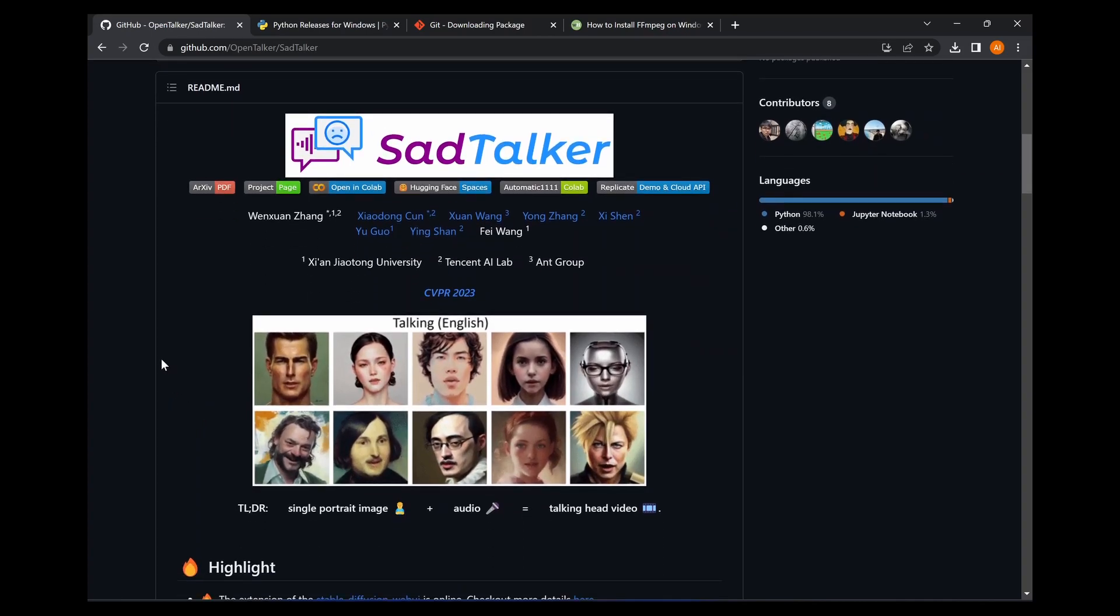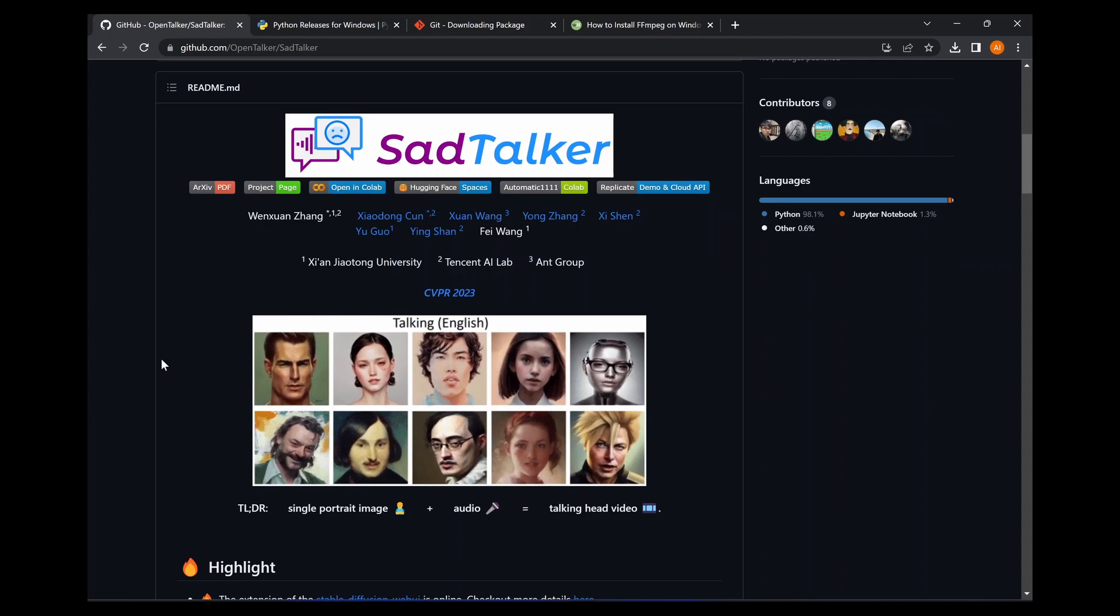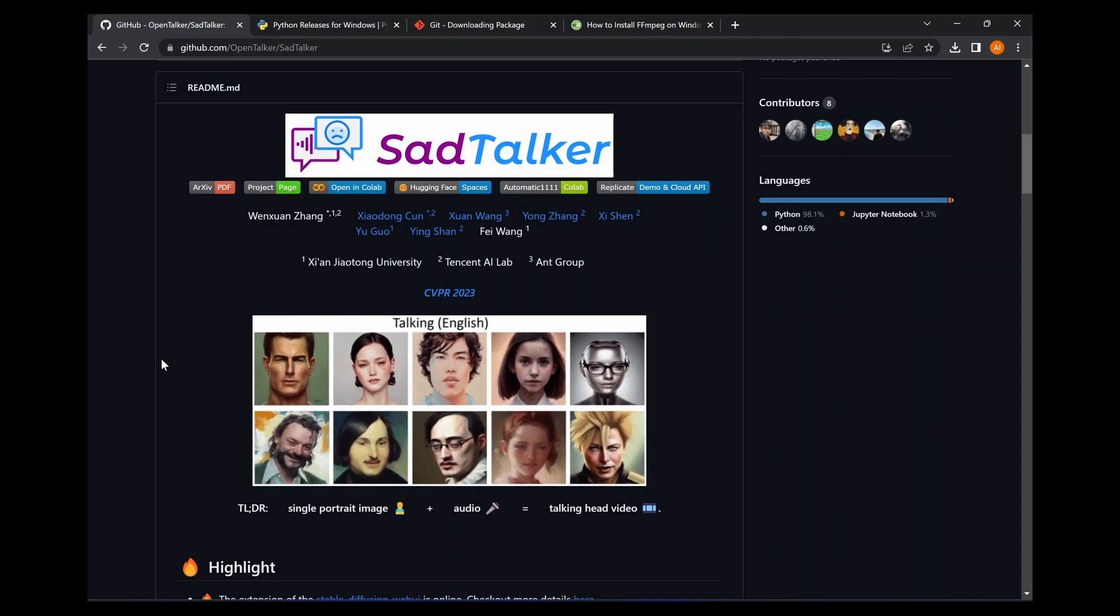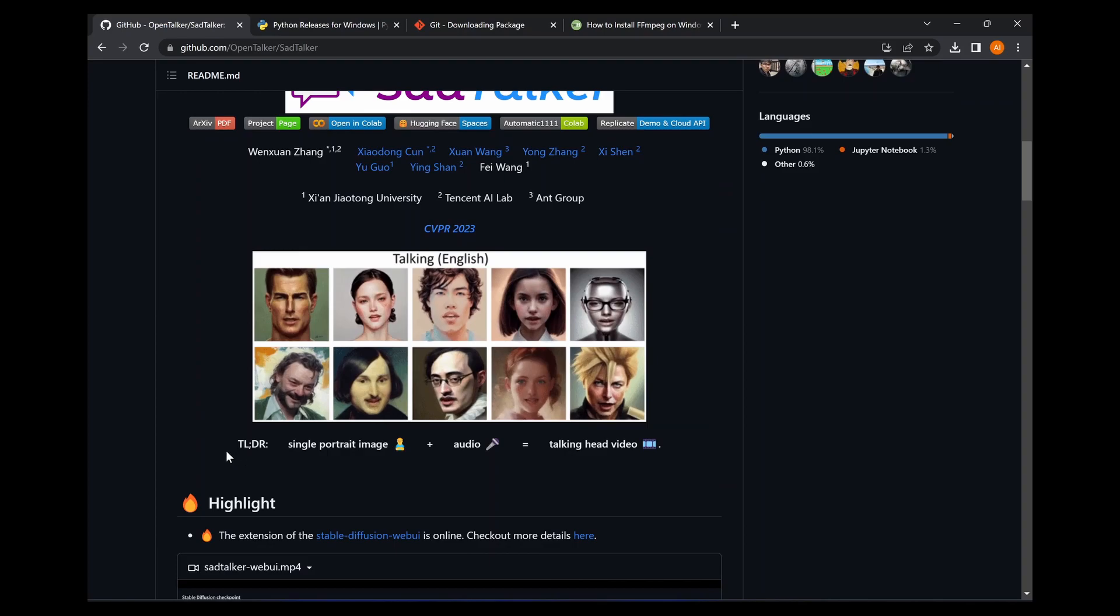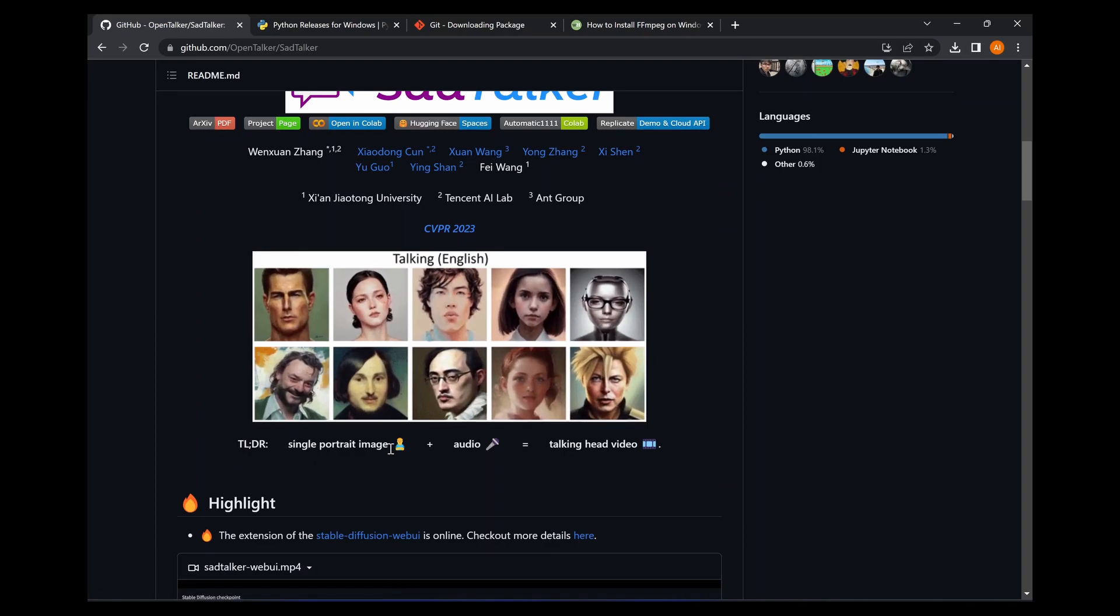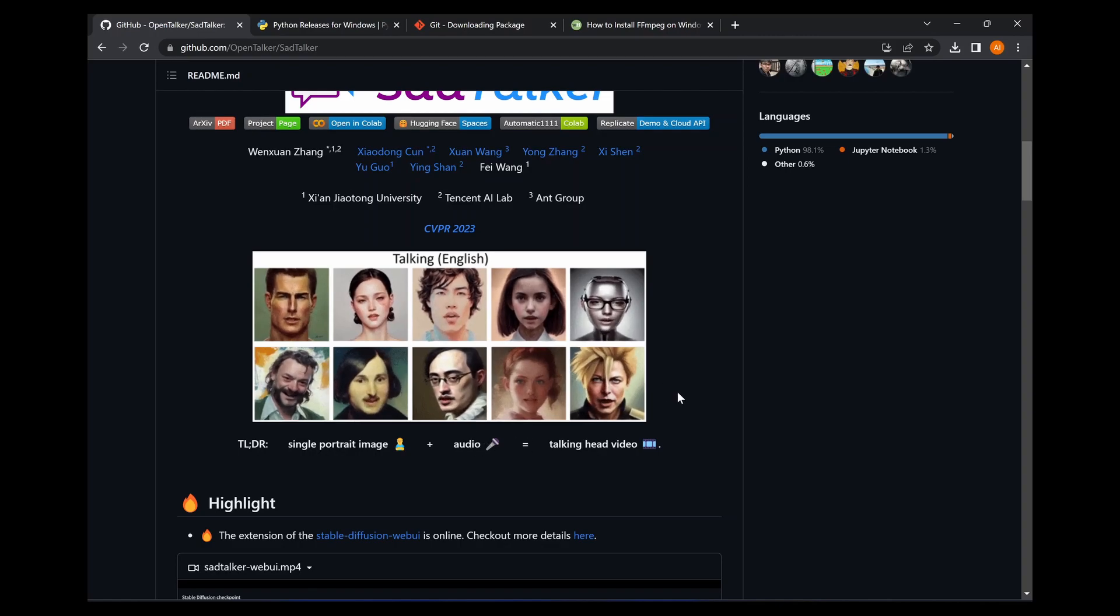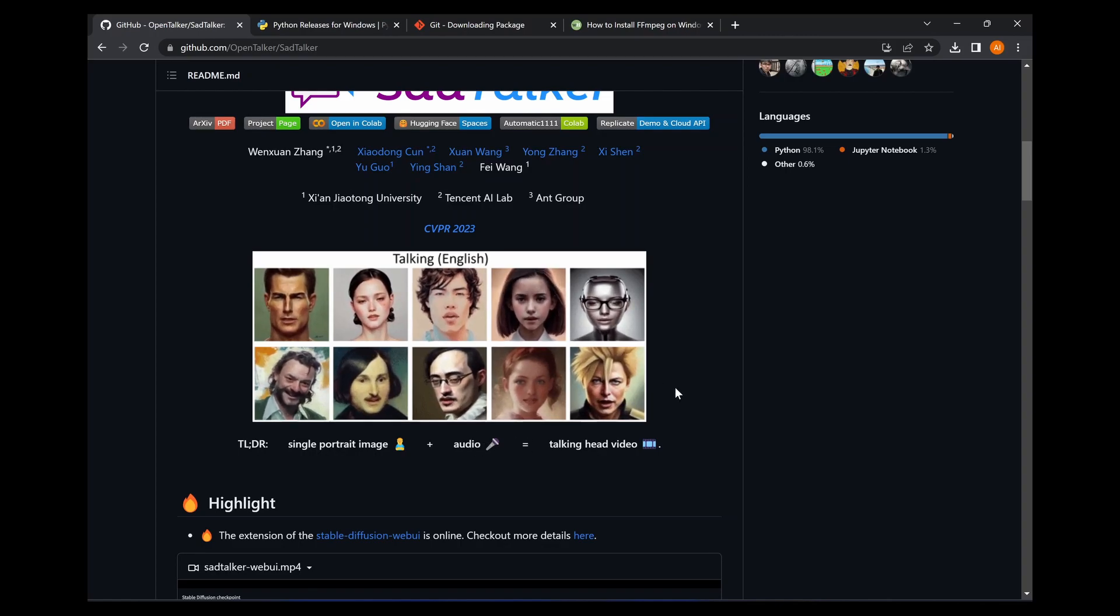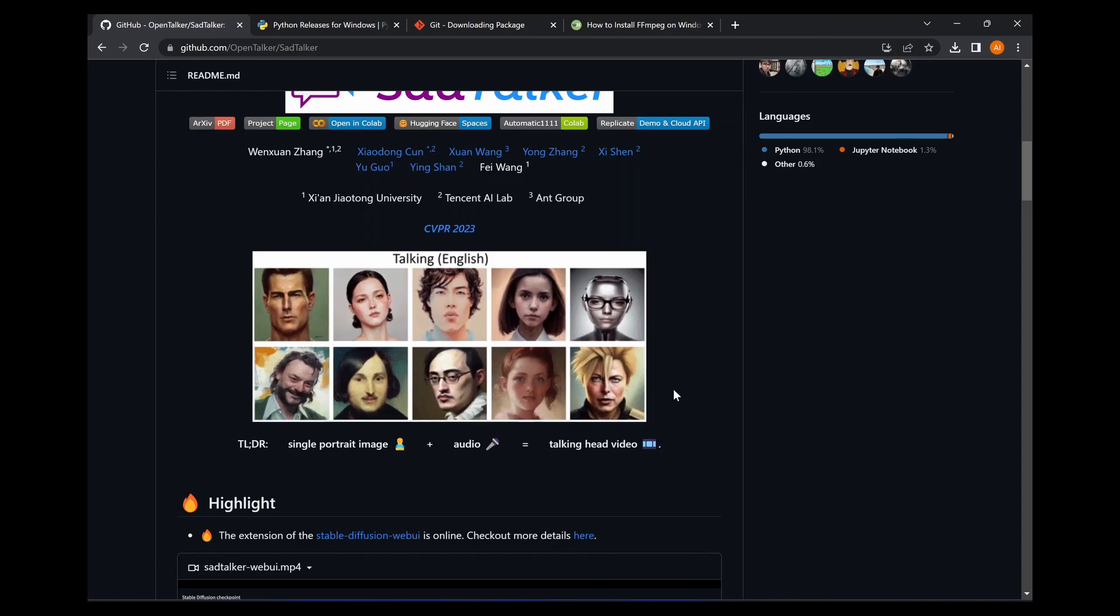With Sad Talker, you can combine a still avatar with an audio clip and it creates a video that looks like the avatar is speaking the audio. As you can see here on the GitHub page, all of these are still portrait images combined with audio and they created a talking head video.